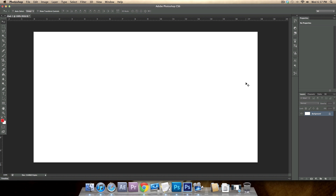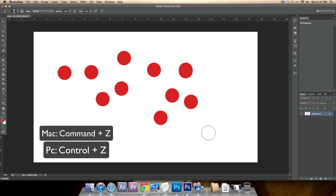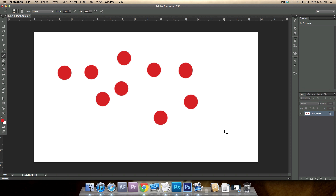Hello everyone, my name is Doug and today I'm going to teach you how to change your preferences for your undo button. The undo button is Command+Z, or Control+Z if you're on a PC, which goes back once. If you don't like that you went back once, you can hit Control or Command+Z again and it brings it back up.